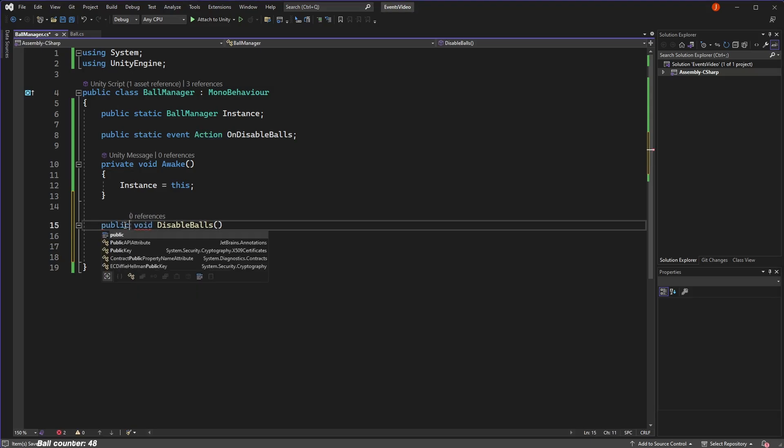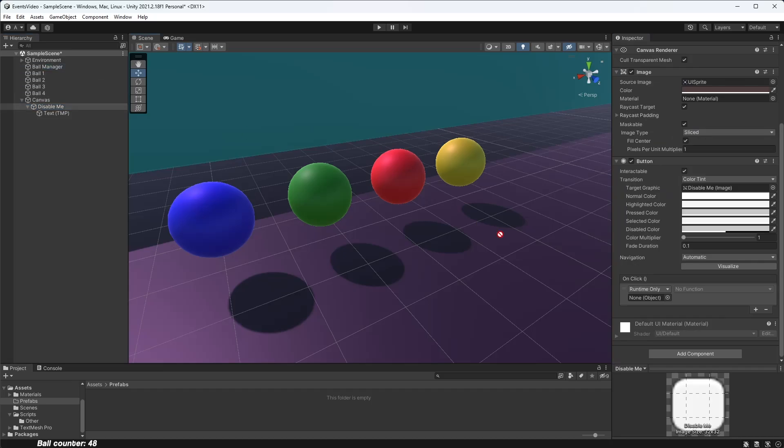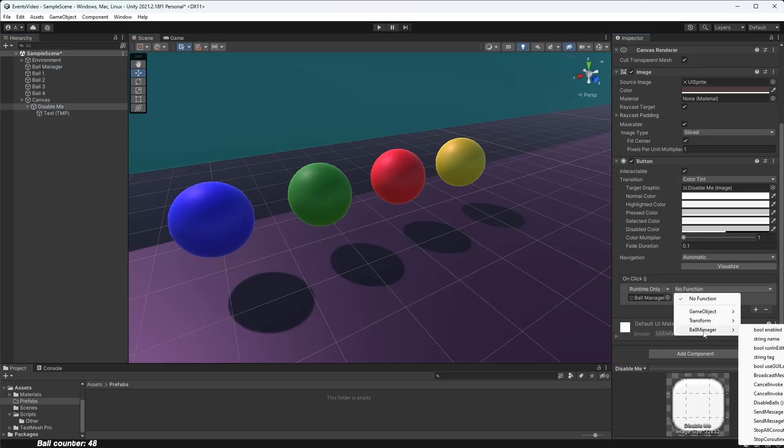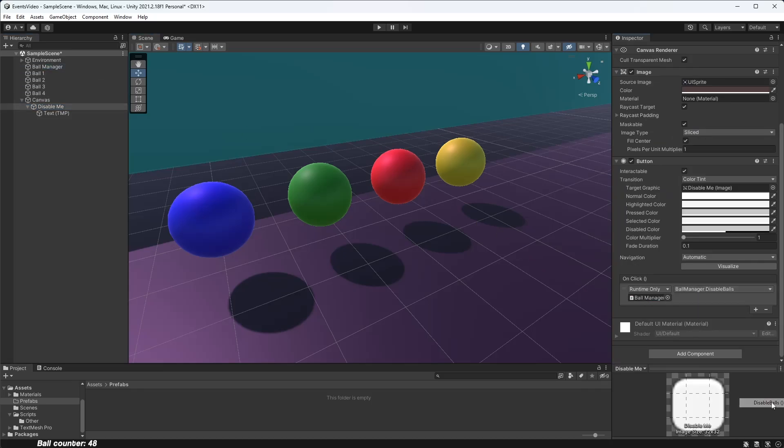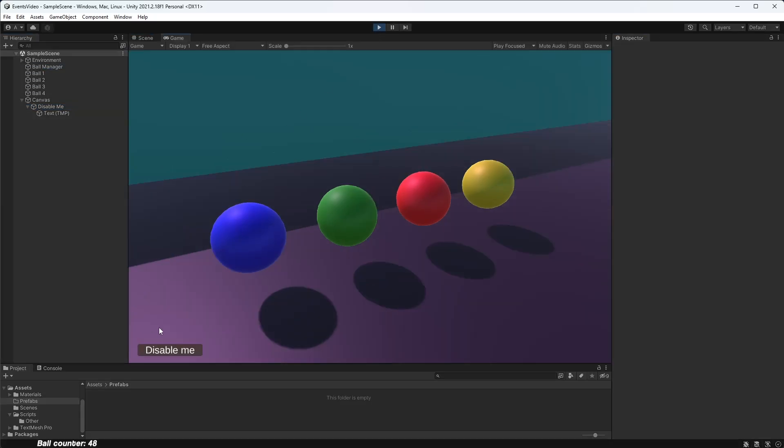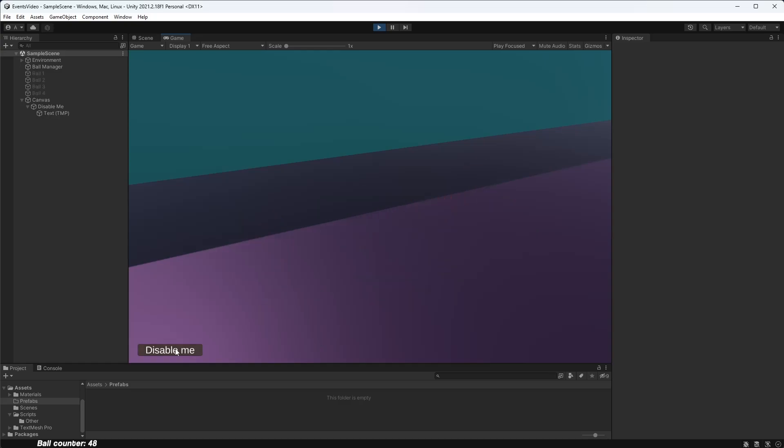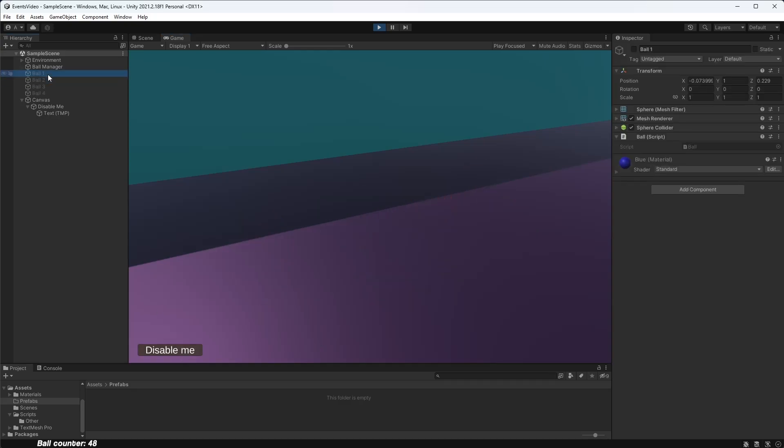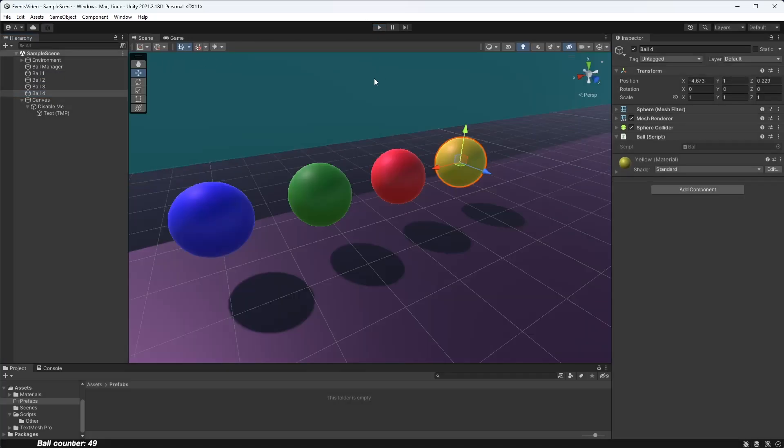If we make this function public, we can hook up the disable balls function to a button so we can easily trigger the event when we want. And now we are communicating successfully between our manager script and our ball script. While this might seem like a lot to set up, the reason events are so powerful is because once you've created an event, you can subscribe to it from anywhere you want.